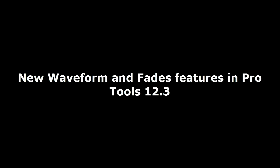Hello, this is Steve with Pro Tools PC. In this video I wanted to talk about the new waveform view and the new fade features in Pro Tools 12.3.